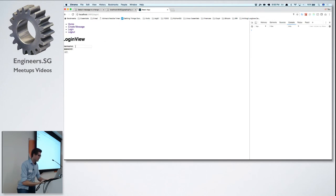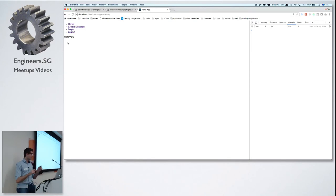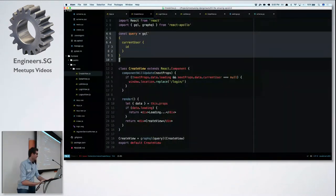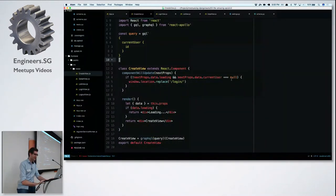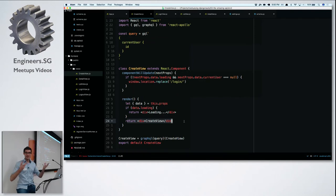After the page reload, I'm now logged in, so the create view no longer kicks me out. When I go into the create view, it fetches the currentUser and this time it's not null, so the view renders itself. This is a simple way to handle authentication in a GraphQL and React.js stack.